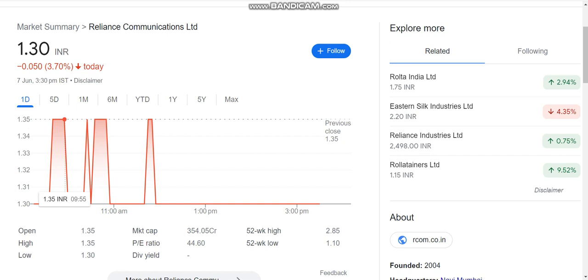Because you will get a lot of money and good returns in fundamentally strong stocks. Recently, you will see that Reliance Communication had a little bit of an upper circuit, and now it is in a lower circuit.